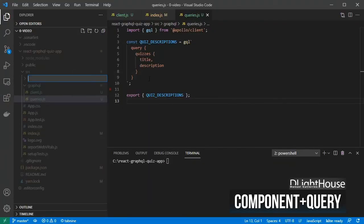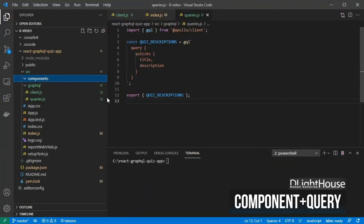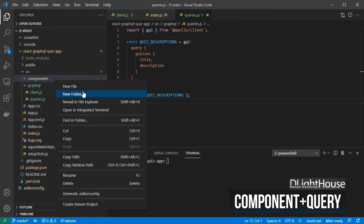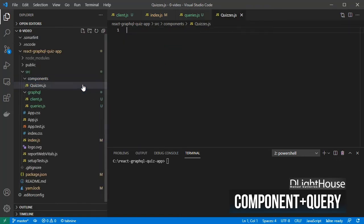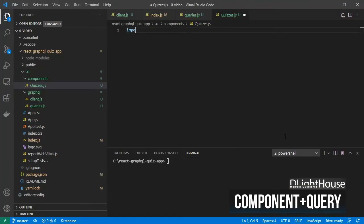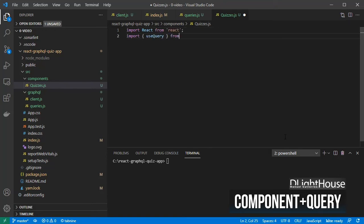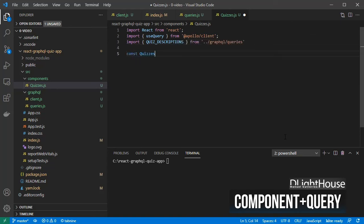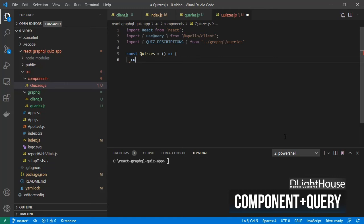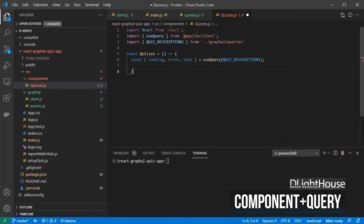Create a components folder and inside it a file for our quizzes component. Import React, the use query hook from Apollo slash client, and the query we've just created. Here I will define a functional quizzes component. Get the loading flag, the error object, and the returned data from the use query hook, to which I will pass the quiz query. If the component is still waiting for data to come back, I will show a loading text message.